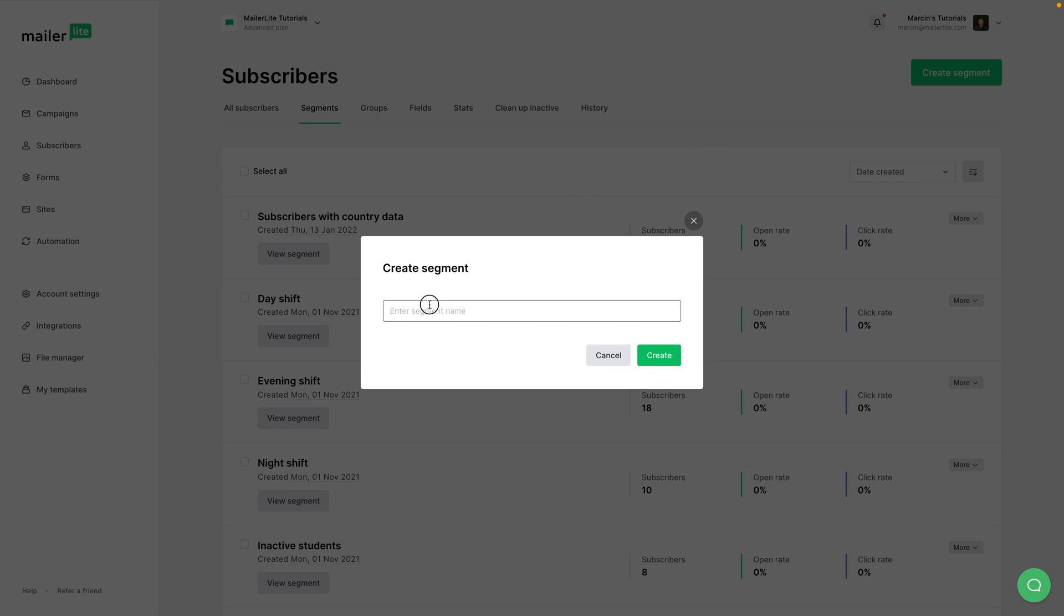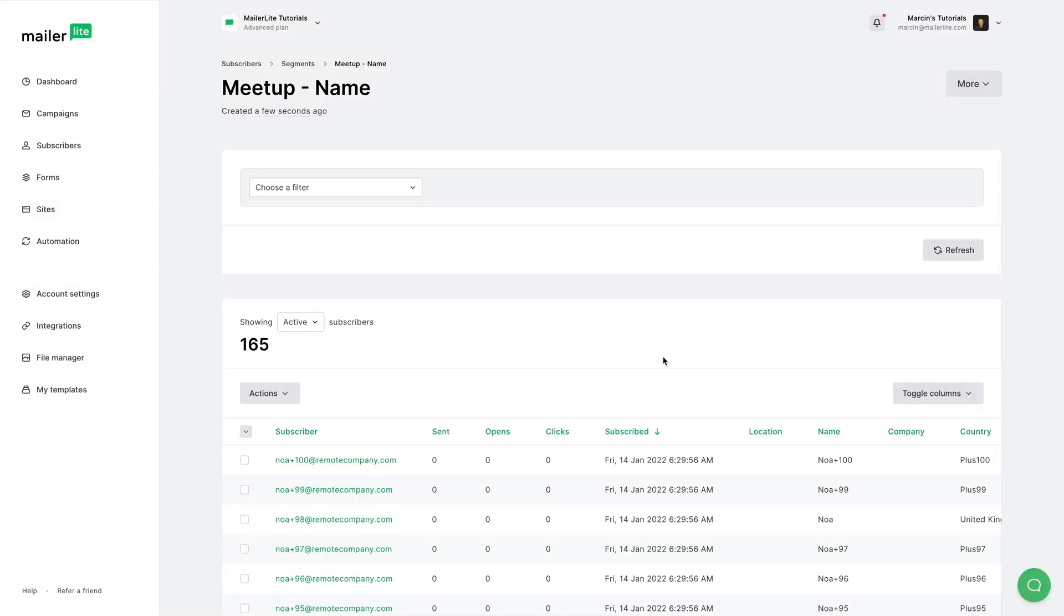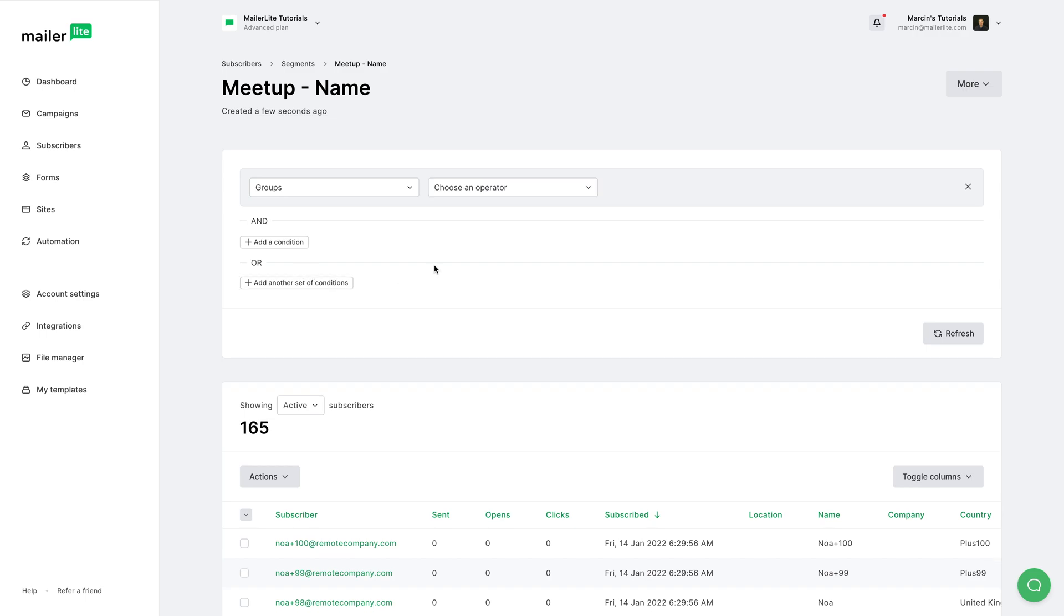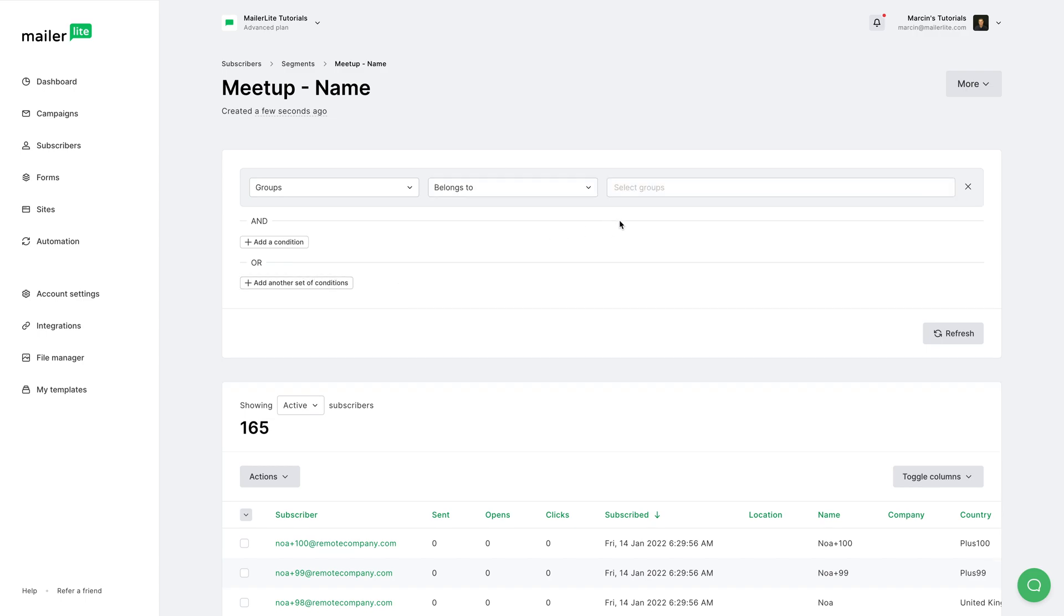Start with the name. I want people from the meetup group that have their name field set. I'm going to click Create, and I'm going to choose a filter. I'm going to go with the group because that's what I wanted. Choose an operator: belongs to. And the group I want is the meetup group.